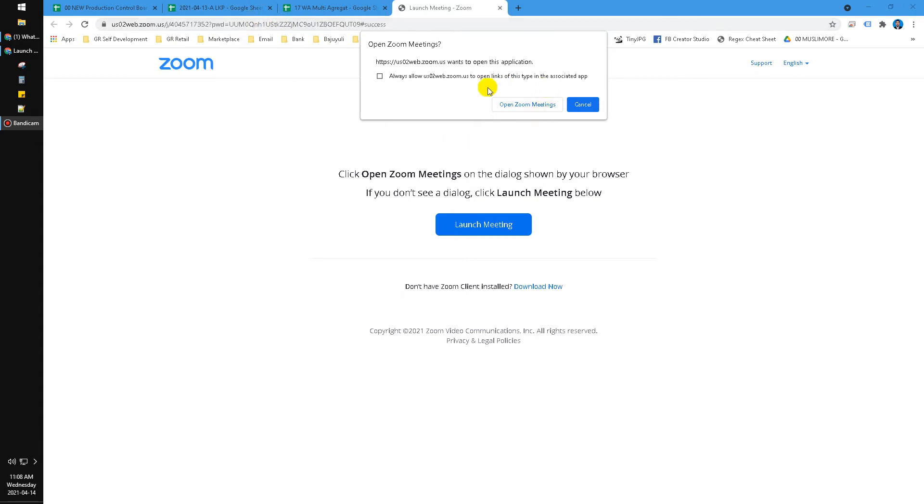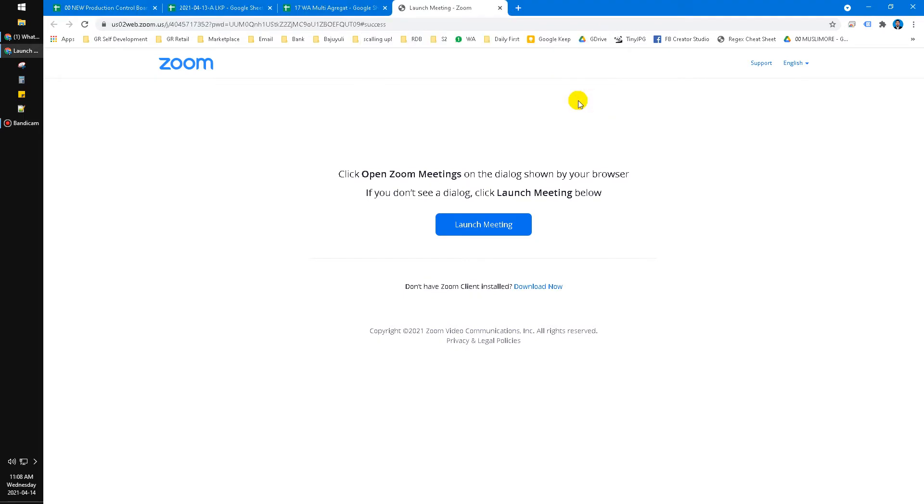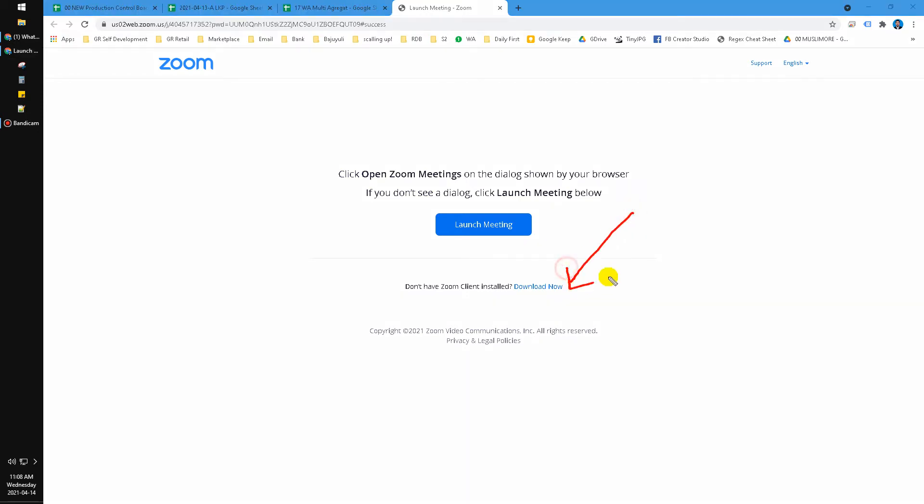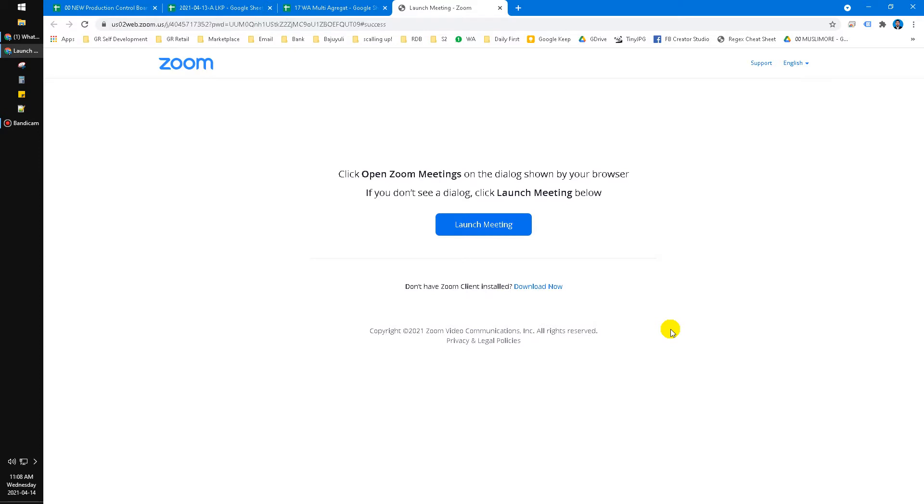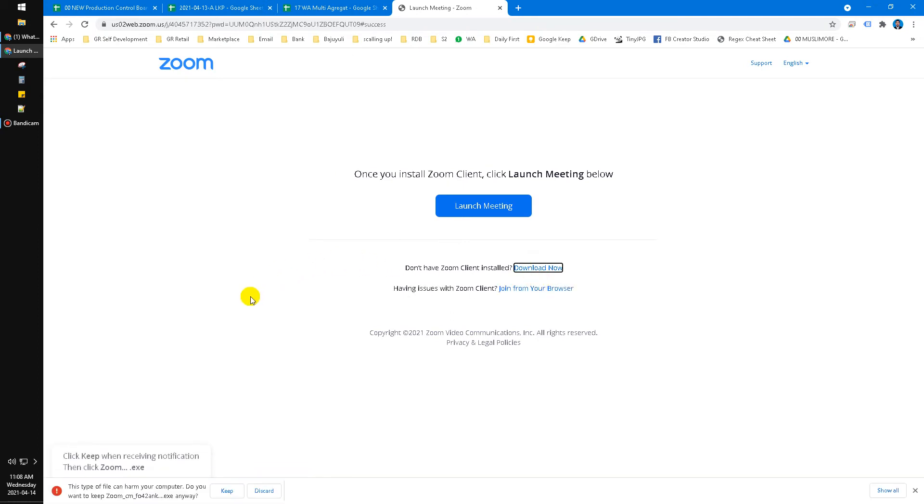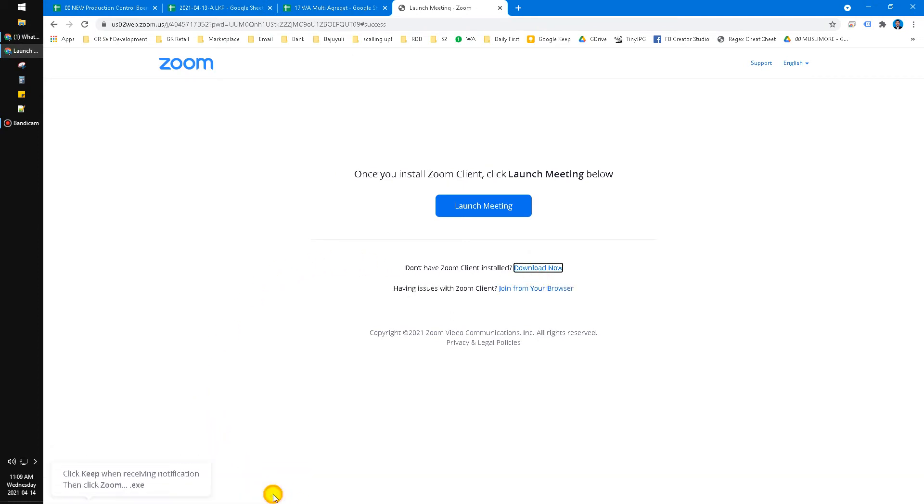Instead of clicking 'Open Zoom Meeting,' I can click cancel. After that, you can click 'Download Now,' which means Zoom will assume you want to download the client. Just click that one and then you can discard it if you don't want to download. If you're having issues with the Zoom client...